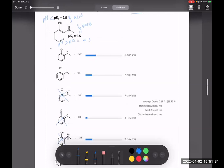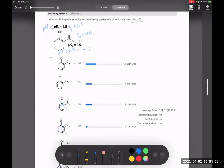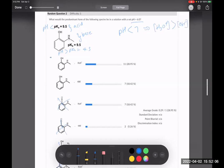Between the two remaining options we need to decide whether H3O⁺ or OH⁻ is dominant at pH 6. Since pH 6 is less than 7, we have more H3O⁺ than OH⁻ — this is an acidic solution. Therefore H3O⁺ is dominant, and the correct answer is the first option.